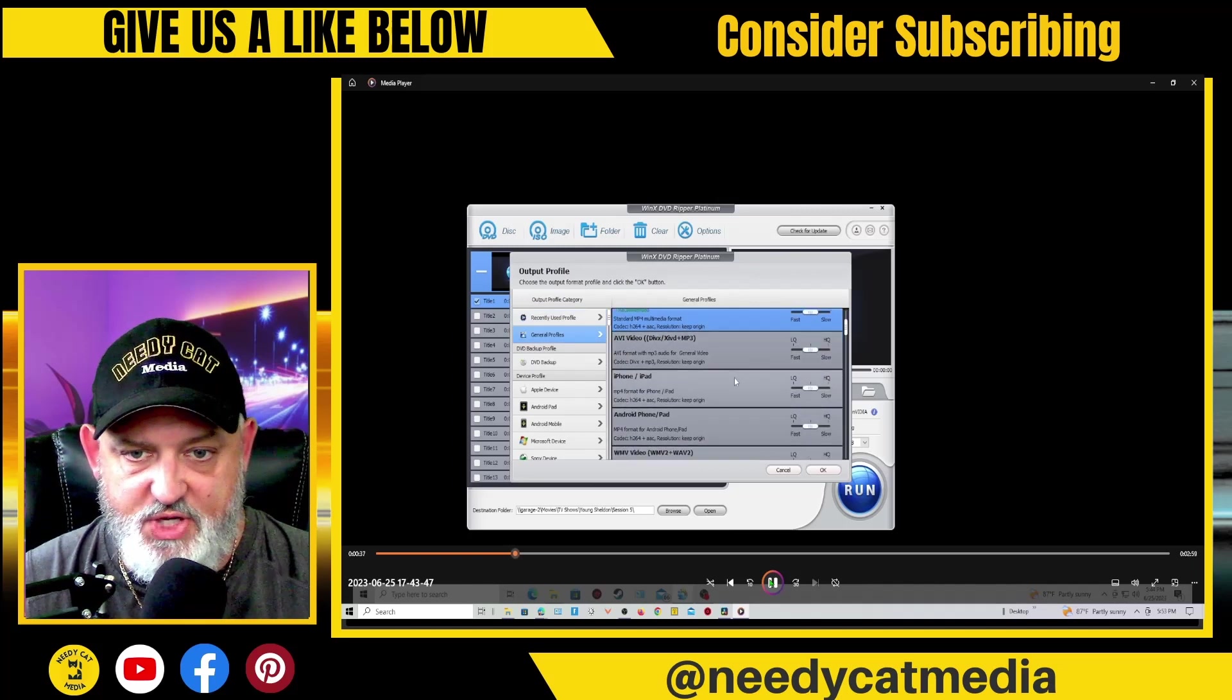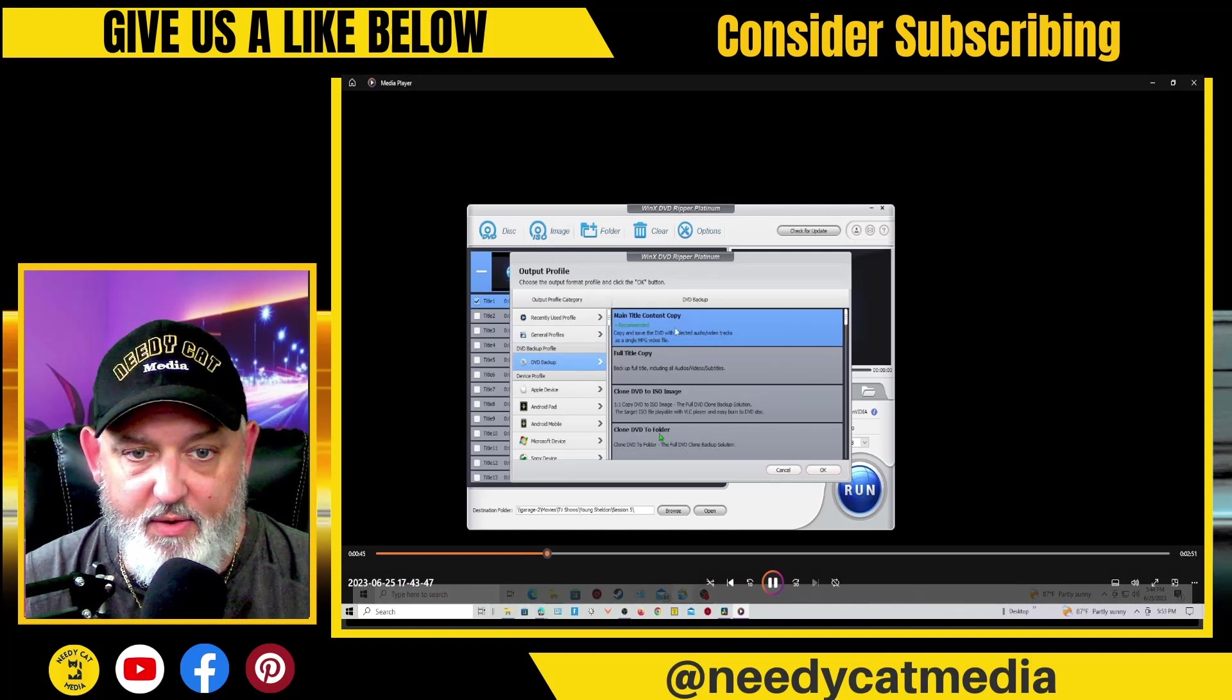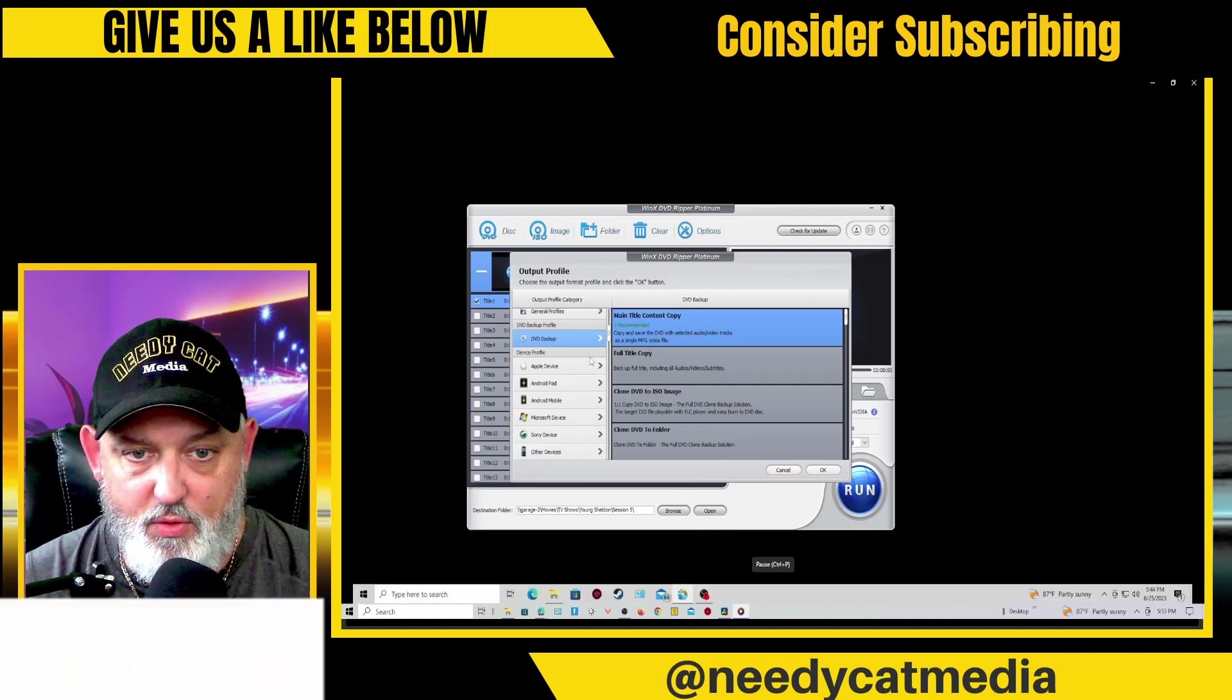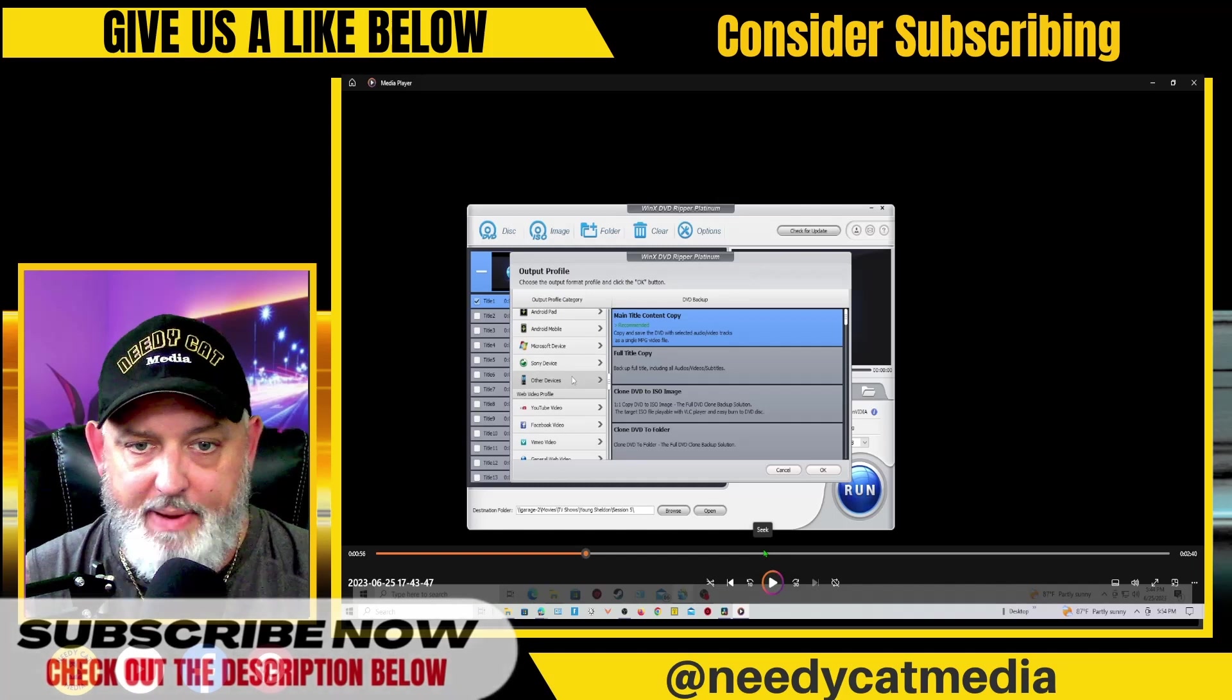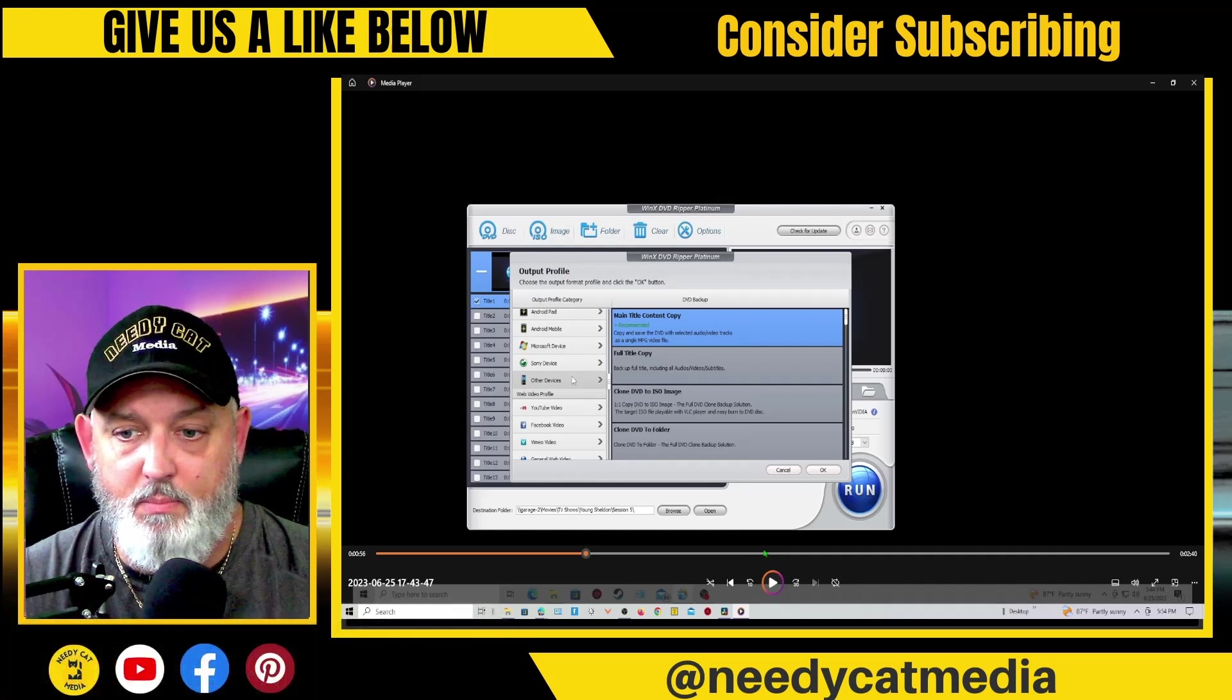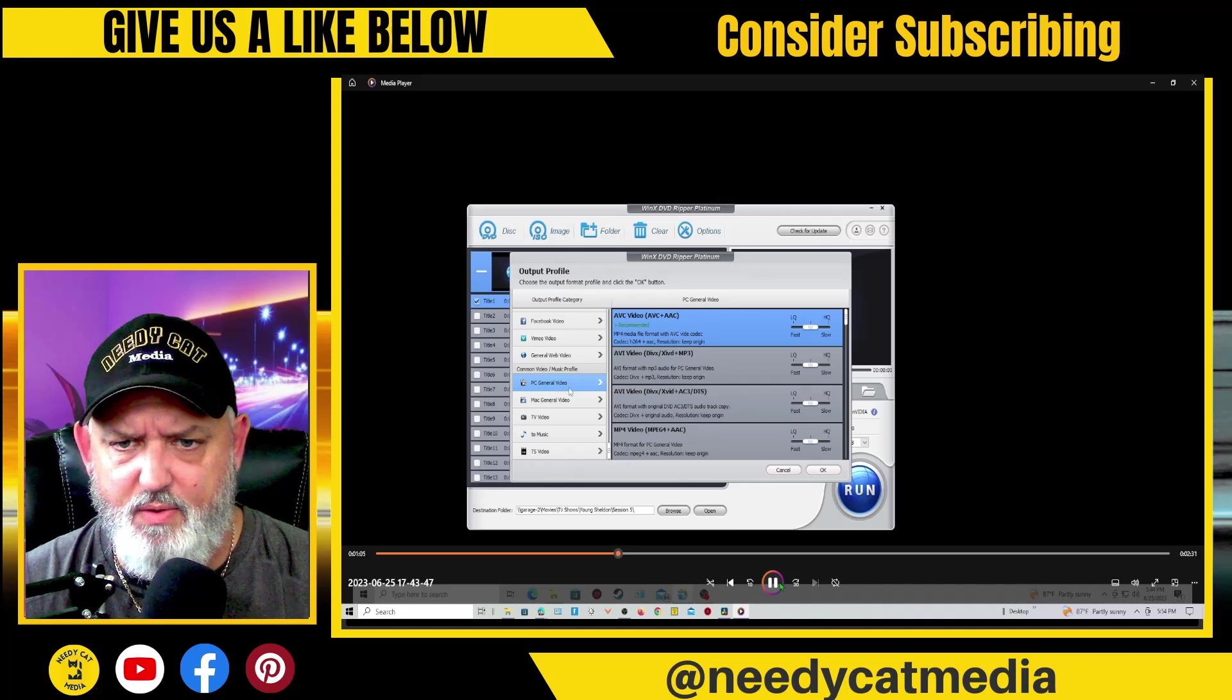Now, these are all the output profile categories. So you can change it to AVI. You can change it to be viewed on an iPhone or an iPad or an Android device, an MPV file. You can go into full backup mode so you can copy and save a DVD with selected audio or video tracks. You can go directly into the specific devices that you're going to be using from Android pad to mobile, Microsoft, Sony devices. I mean, this is pretty universal type software. So, the versatility is really good. I'll just keep scrolling down. You guys can take a look at these again, general video.